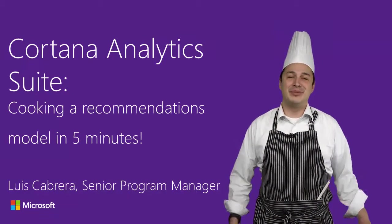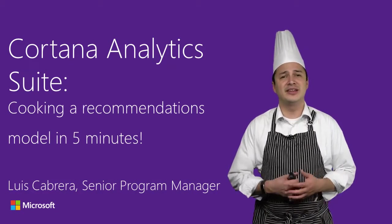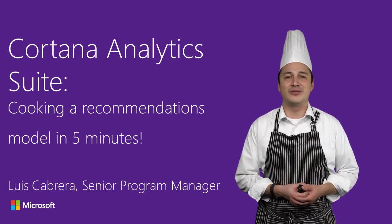Hello, everyone. My name is Luis Cabrera, and I work in the Azure Machine Learning Organization.